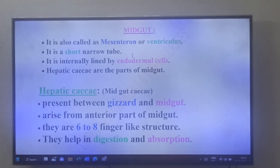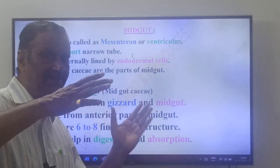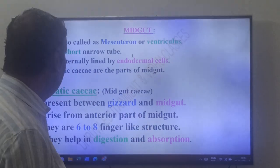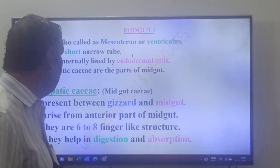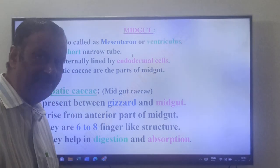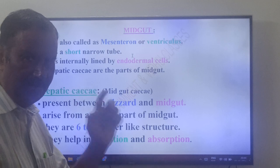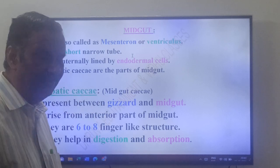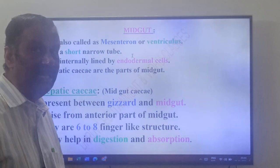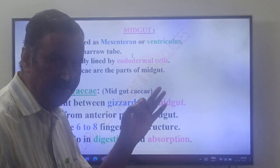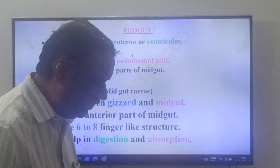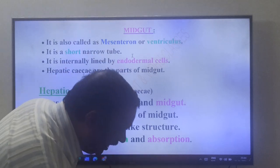Hepatic caeca are also called midgut caeca. They are present between gizzard and midgut, arise from the anterior part of the midgut, are 6 to 8 in number, and help in digestion as well as in absorption.